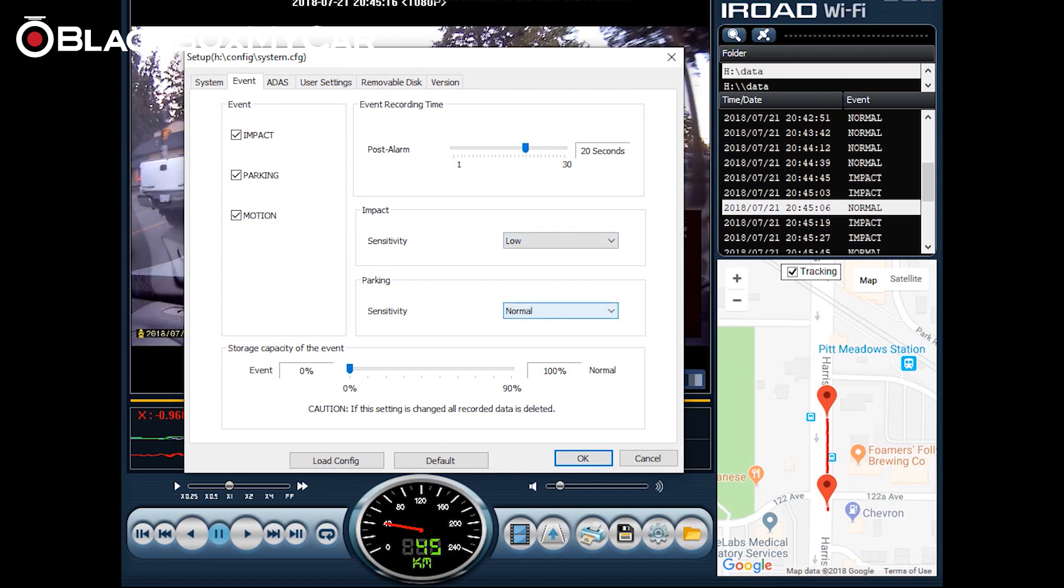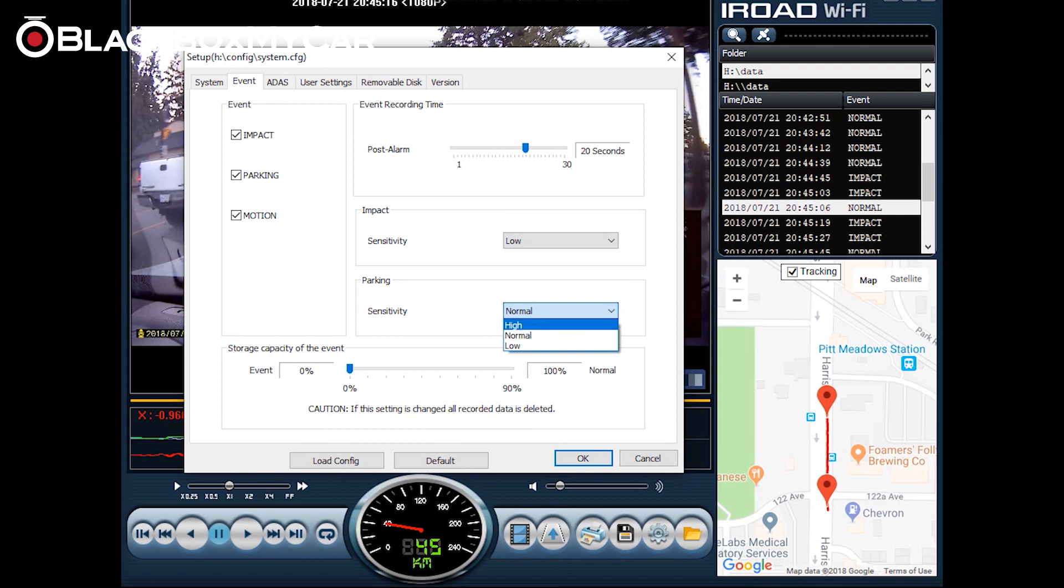Same goes for parking if it's motion detection. You find that you're triggering too much in a parking lot you can reduce it to low sensitivity or if you find that you're not getting enough action recorded and you suspect something might have happened change it to high and everything will be recorded. You can also change storage capacity used for event footage. Make sure you have your footage backed up before you change all this as it will remove all your recorded data.